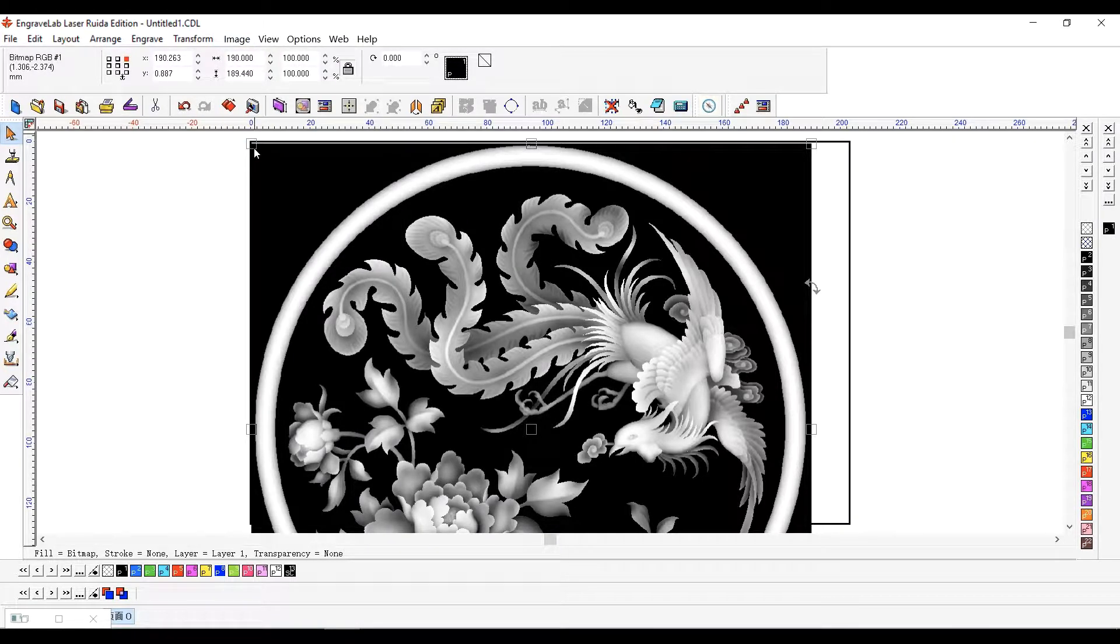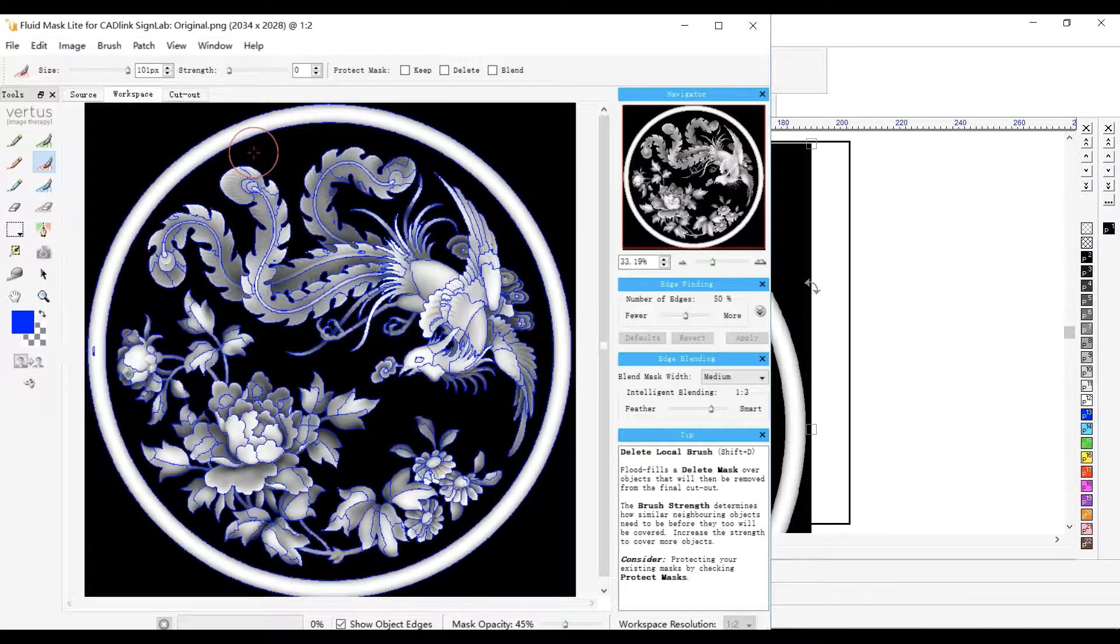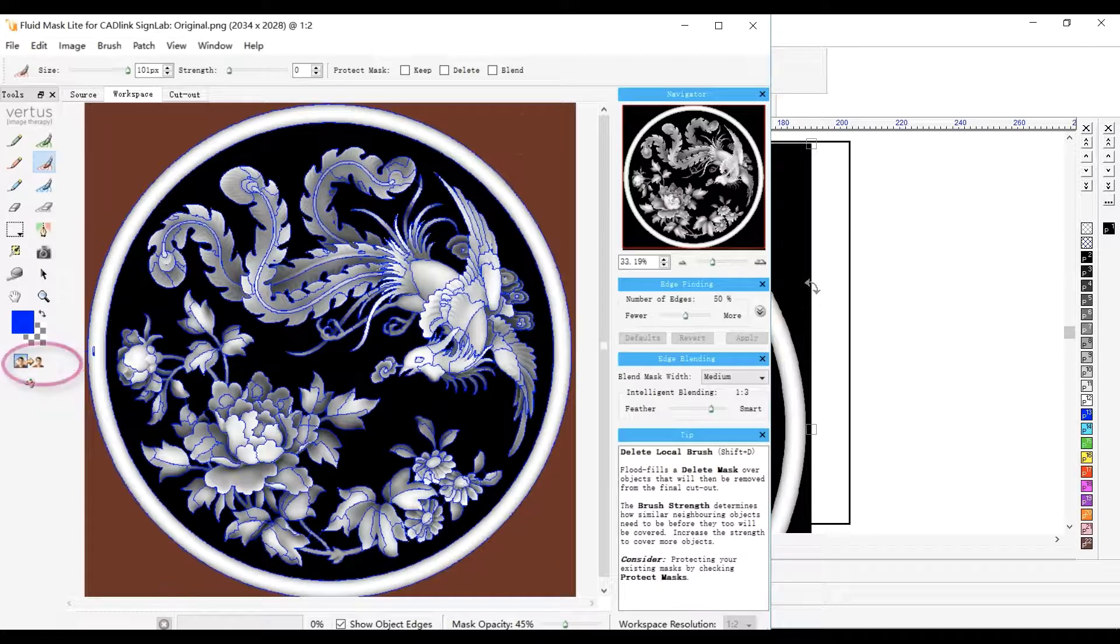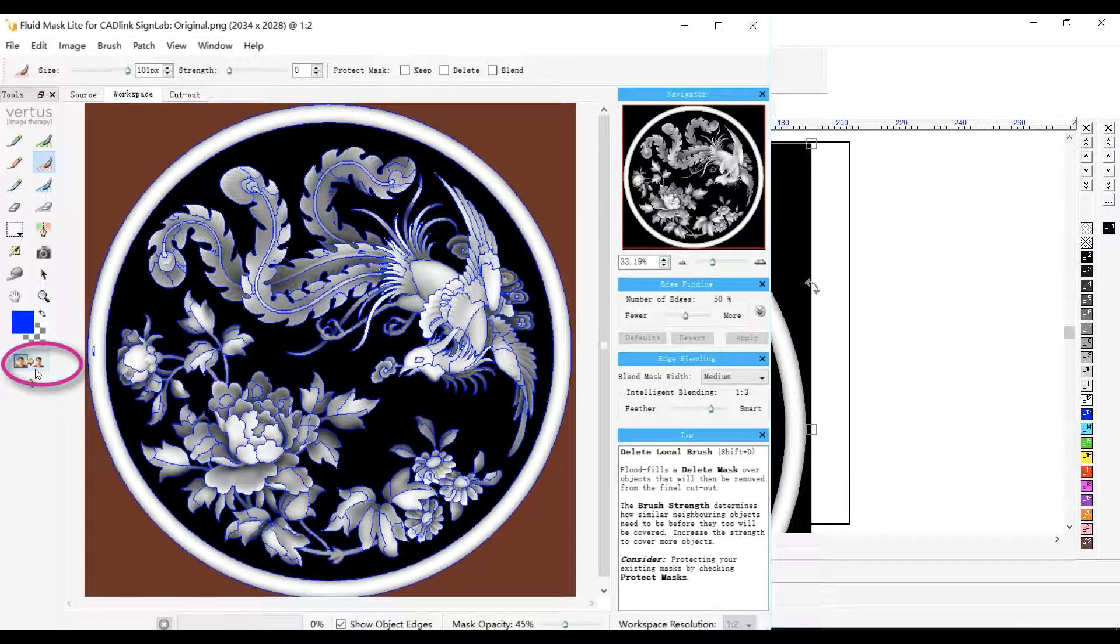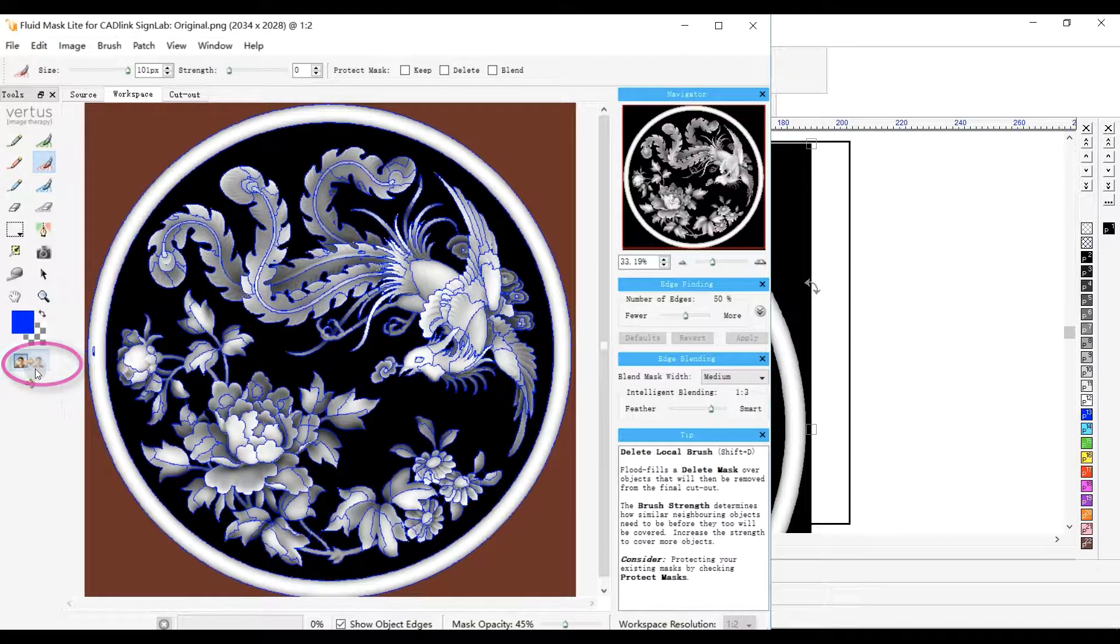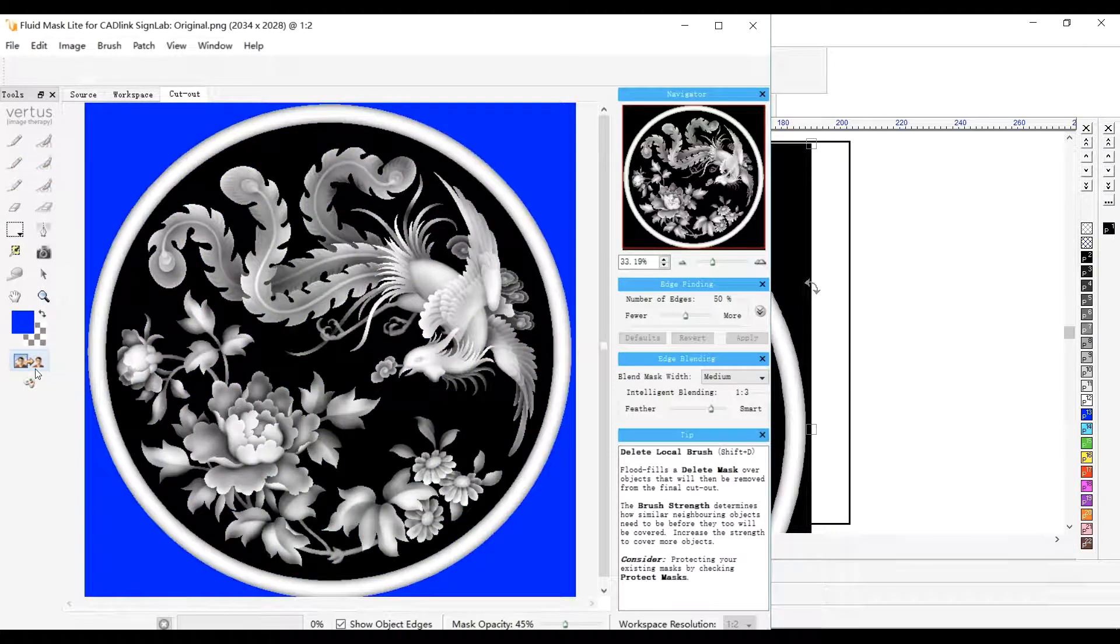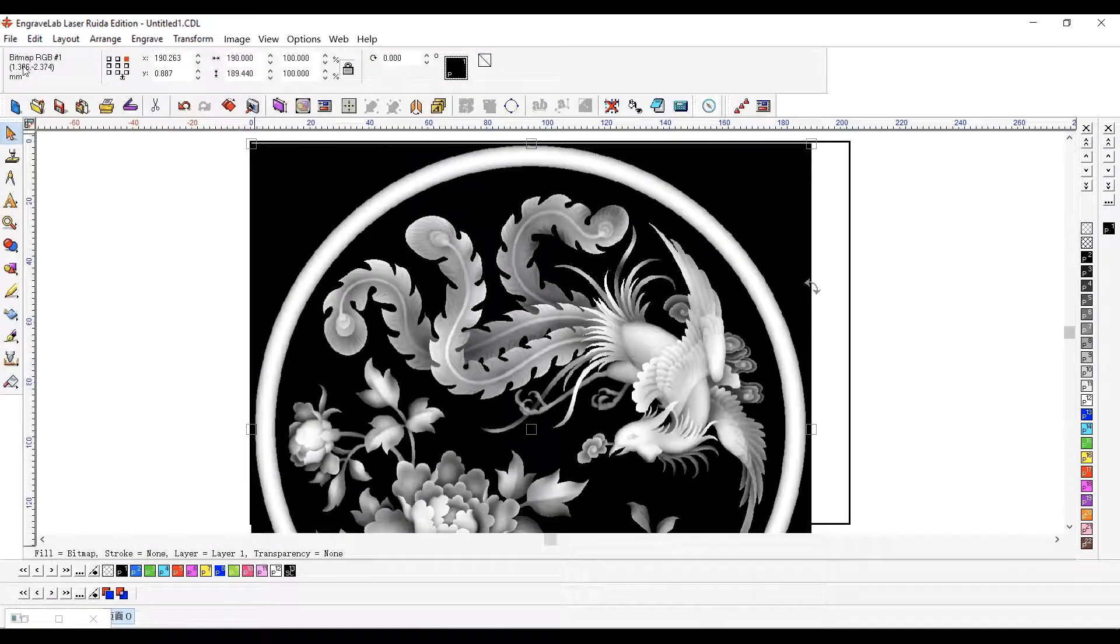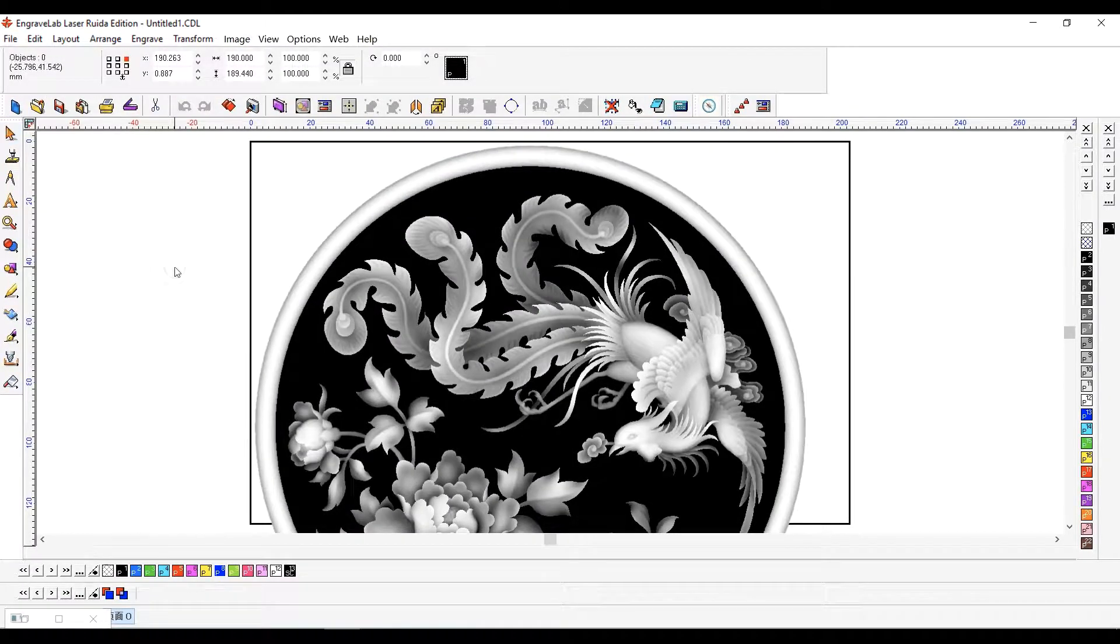Choose Image Menu Fluid Mask. Paint red to remove areas, then click Create Cutout. When done, choose File Menu Save and Apply.